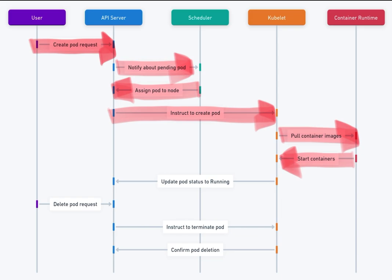7. Kubelet reports pod status to API server. Once the pod is up and running, the kubelet updates the API server with the pod's status, marking it as running.